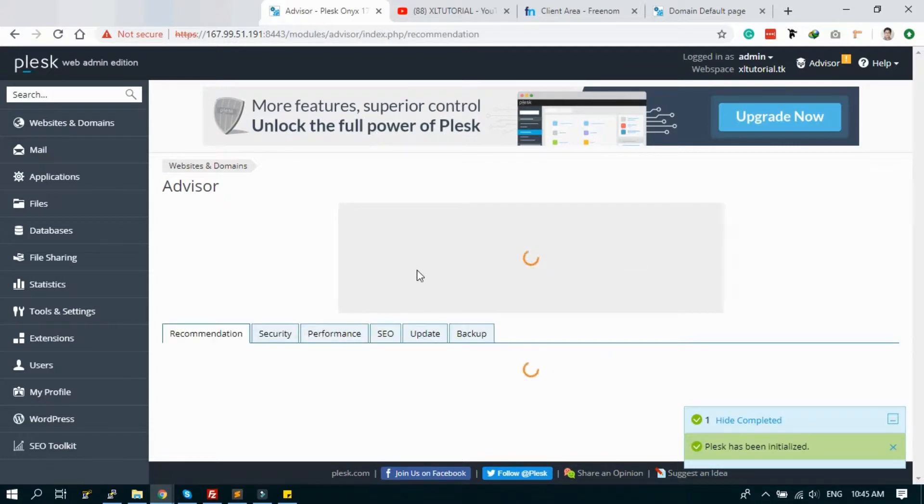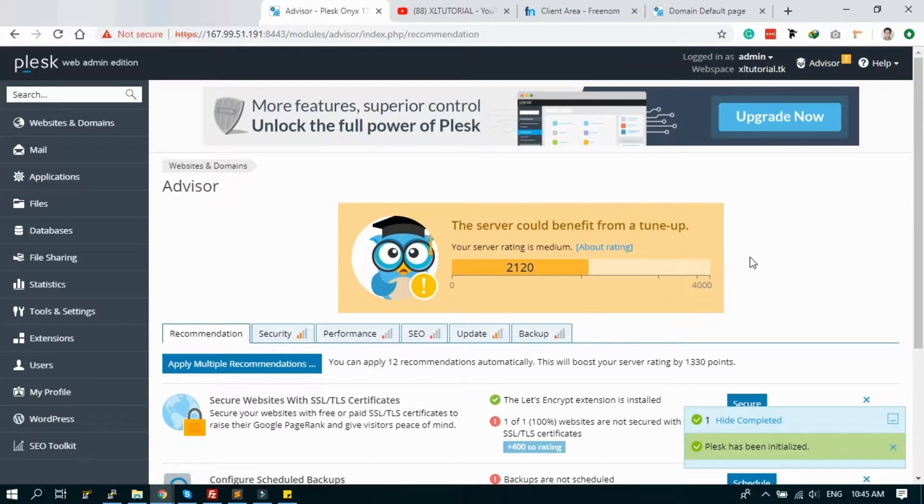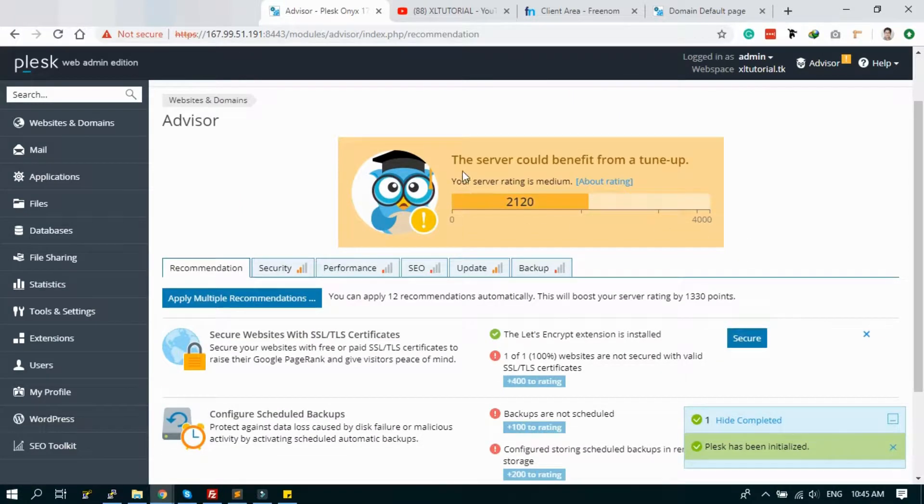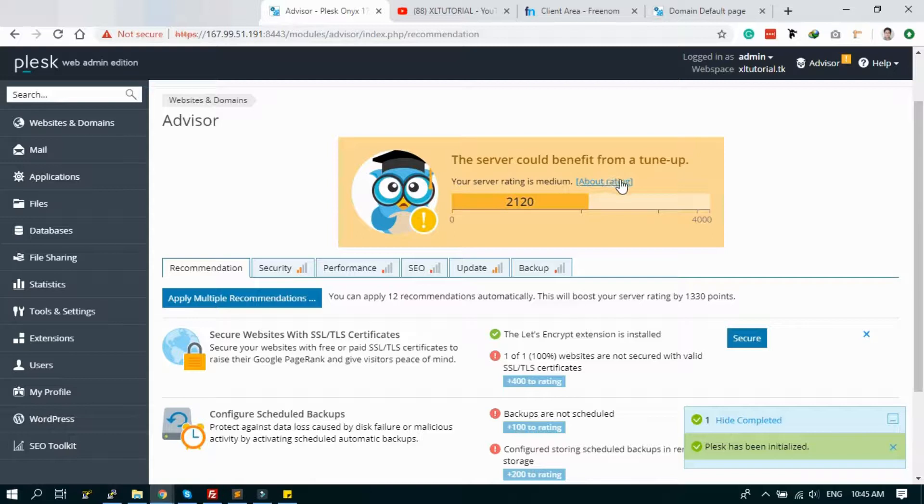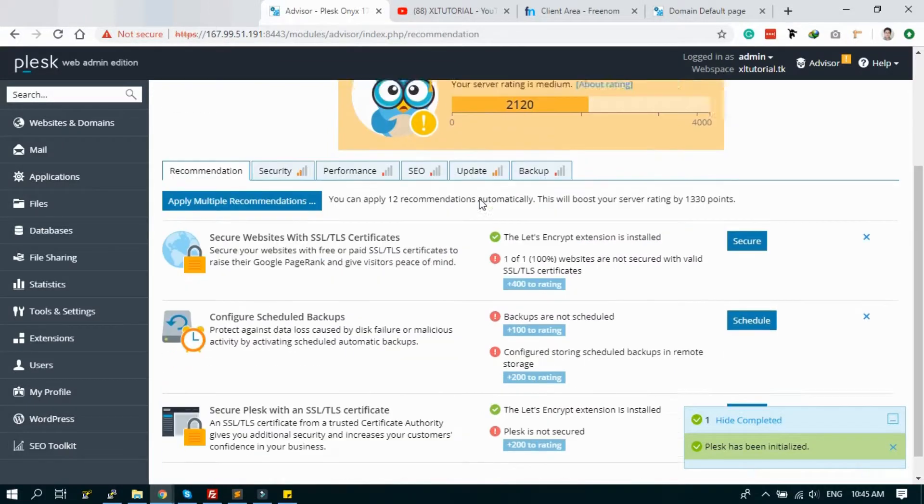It will also show the server rating and server point. It's loading the server. Currently, the server could benefit from a tune-up we have to do. The server rating is medium.